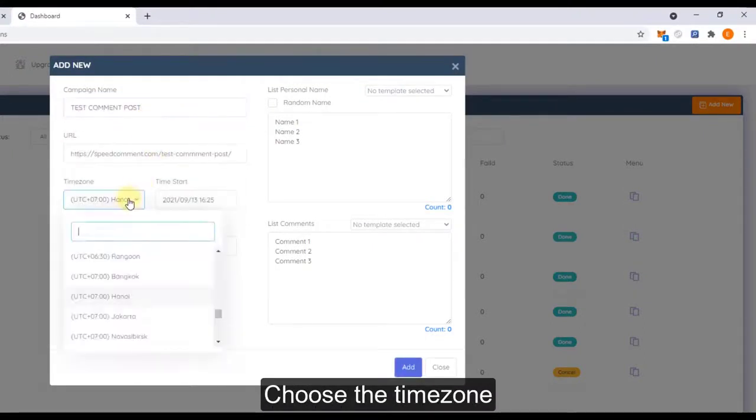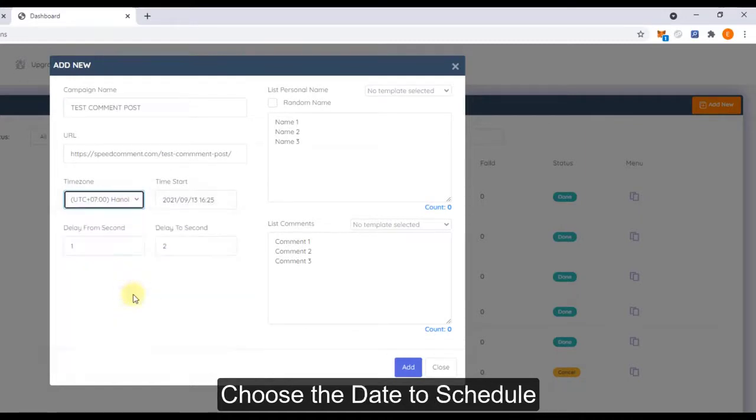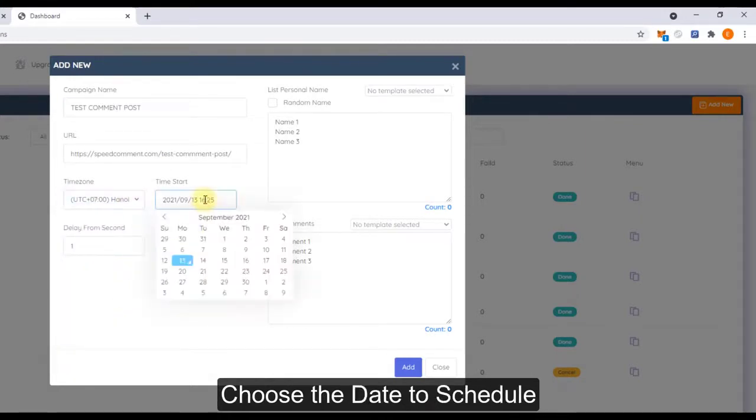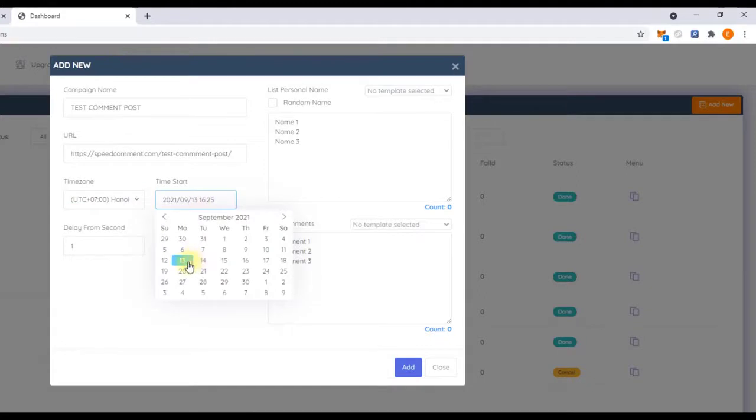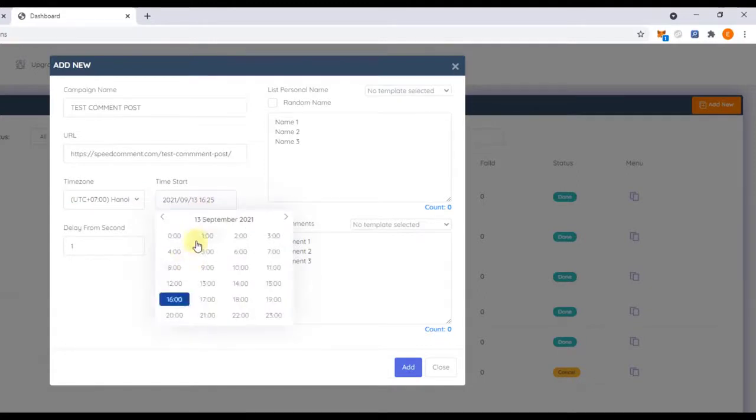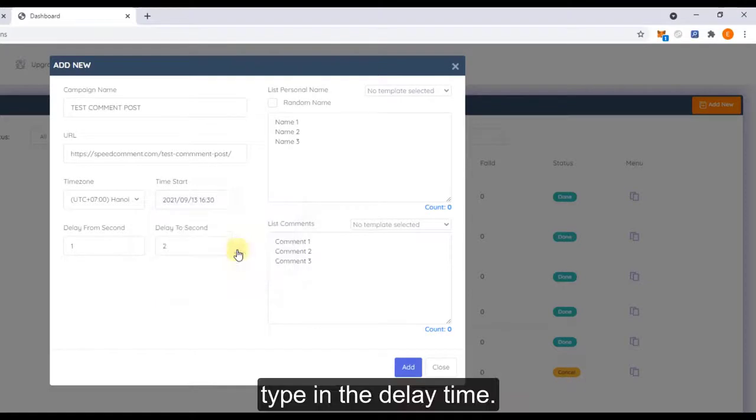Enter the time zone and choose the date to schedule and type the delay time.